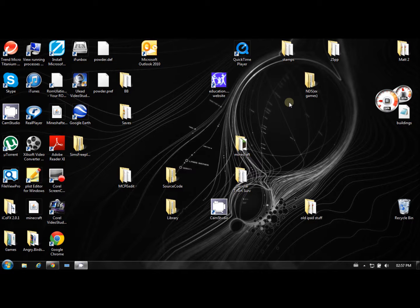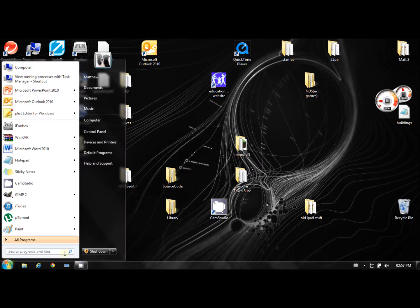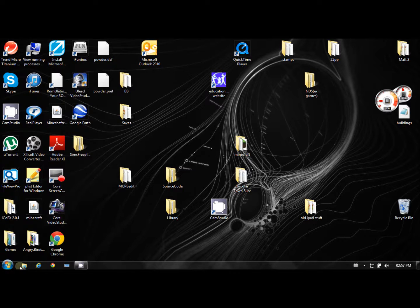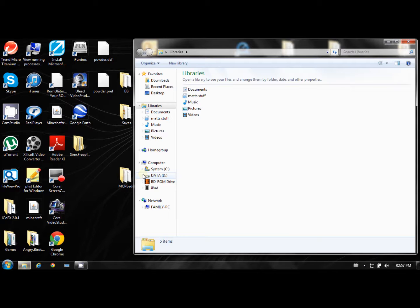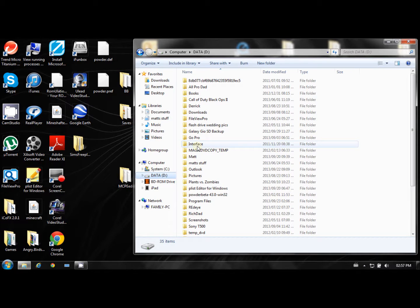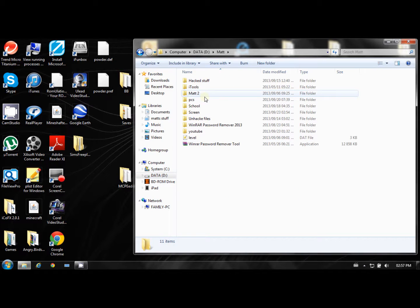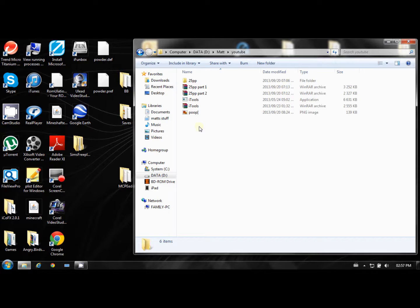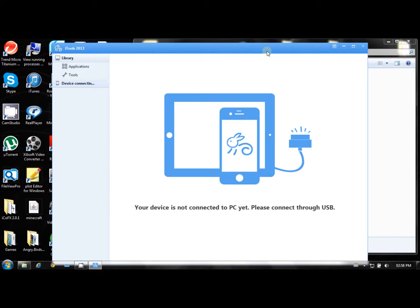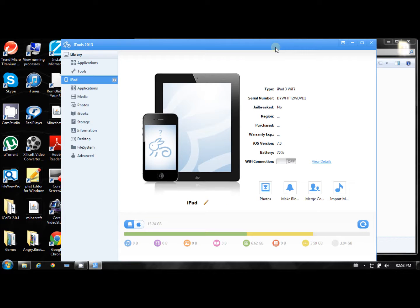So once it's downloaded, you just need to extract it. So I'm just going to go to where I extracted mine. Just hold on. There it is. So once you've extracted it, open it and you'll see a screen like this.